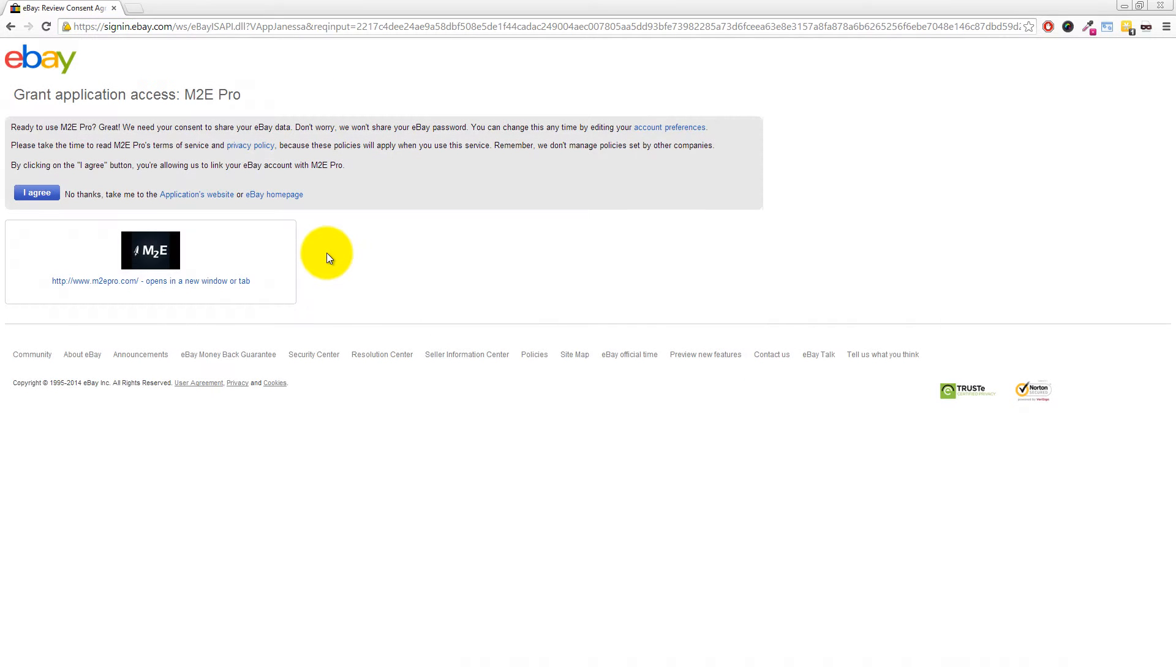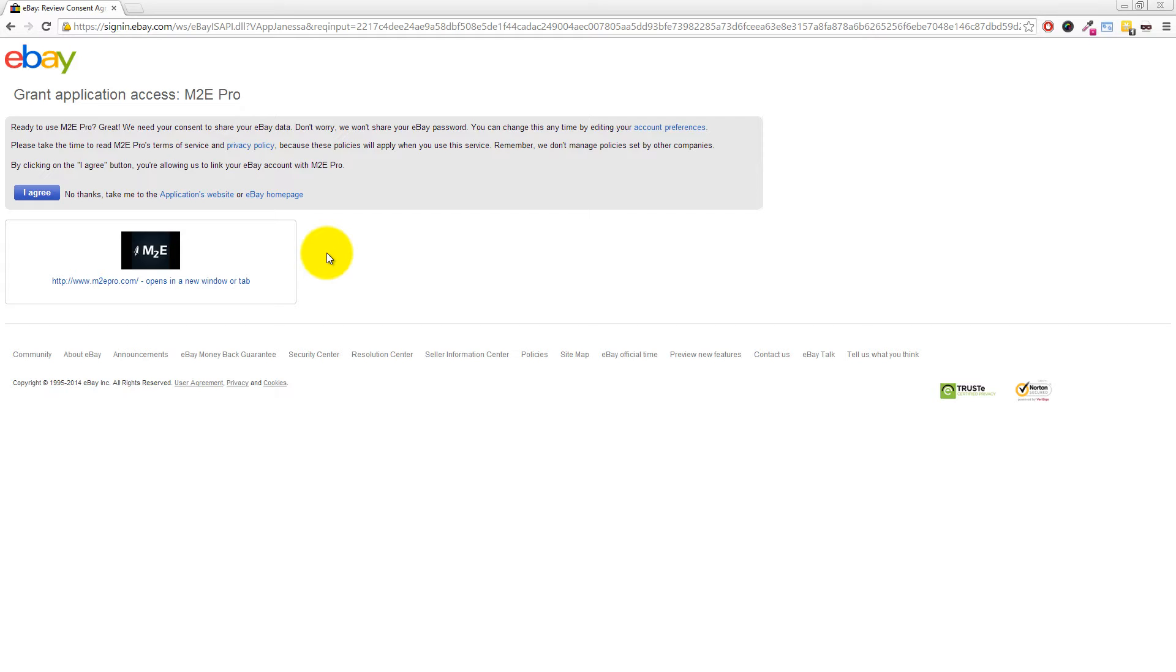Now if I enter my password here, does that mean M2E Pro can have access to my account and see the password? The answer is yes and no. They will never be able to see your eBay password—that's always secure with you. However, when you click the I Agree button, that will pass a special token to M2E Pro so they're able to act on your behalf.